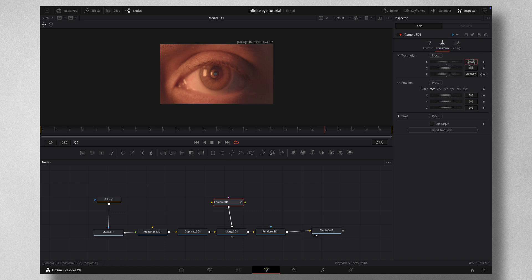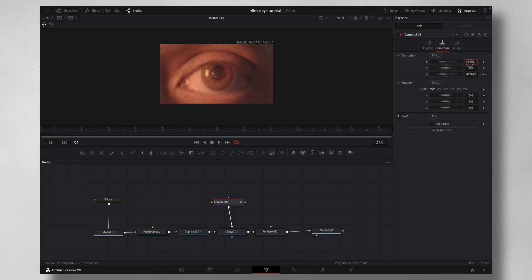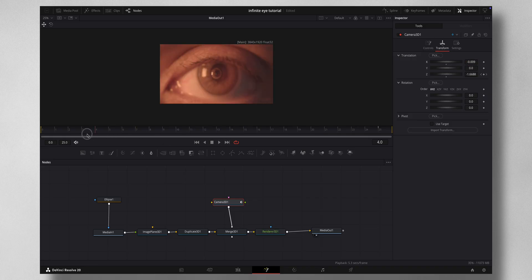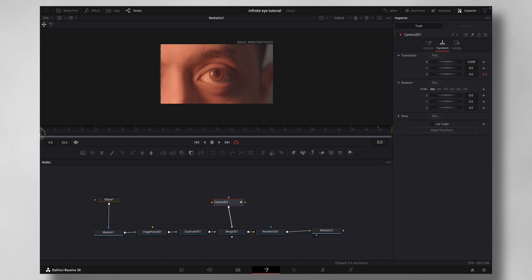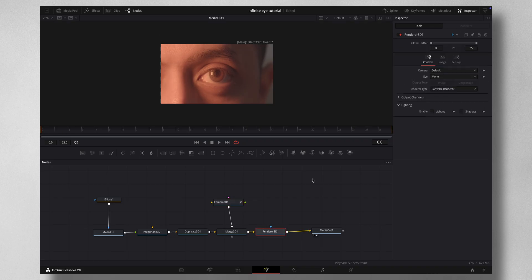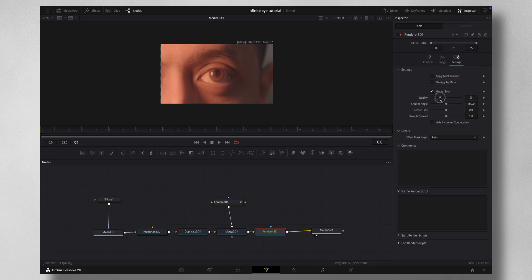Once you're happy with the result, you need to come to Render 3D under Settings. Enable Motion Blur. You can leave it as you like. I'm going to leave it something like 5.